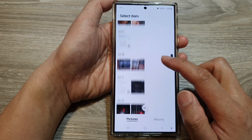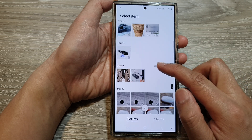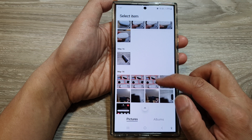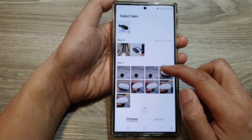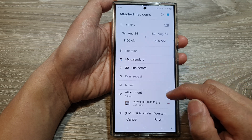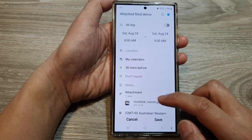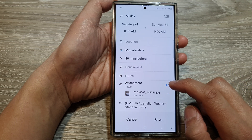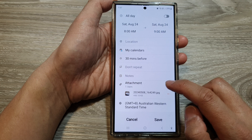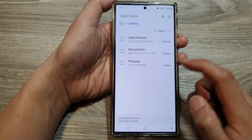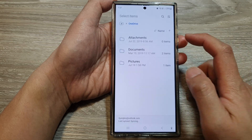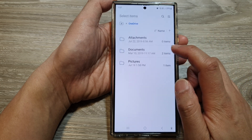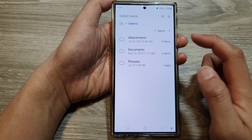Scroll down and select the pictures that you want to include or attach. Next, you can also attach other files — tap on add again, and this time we're going to choose documents.